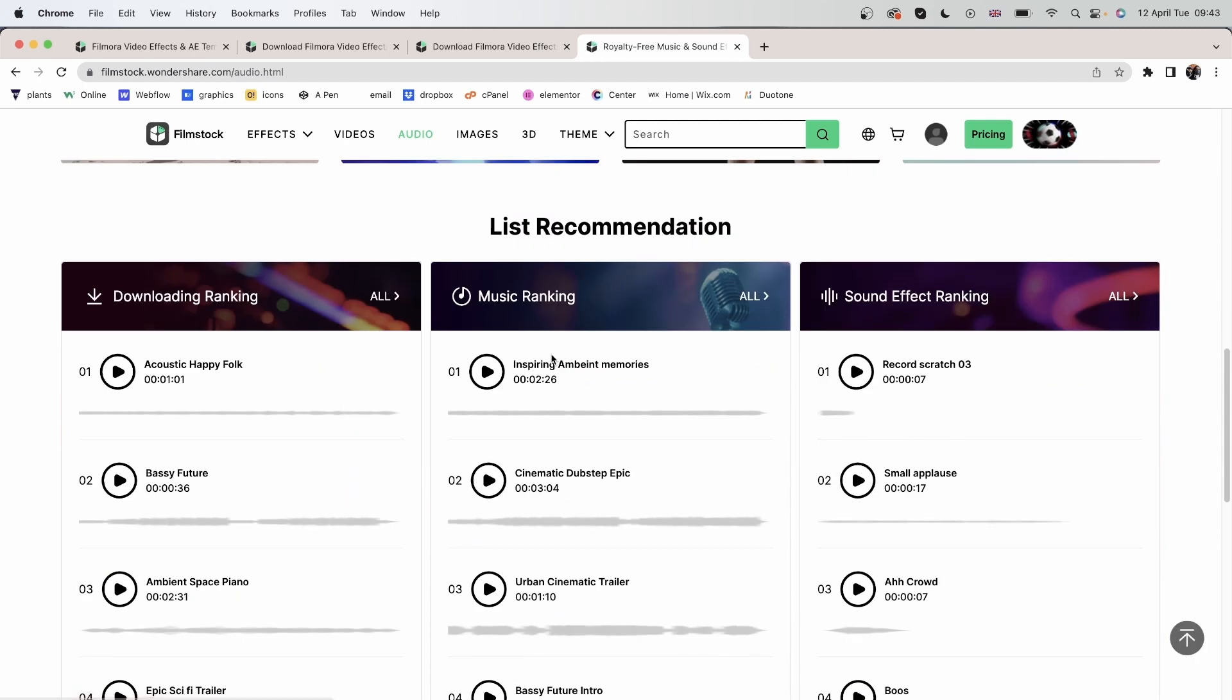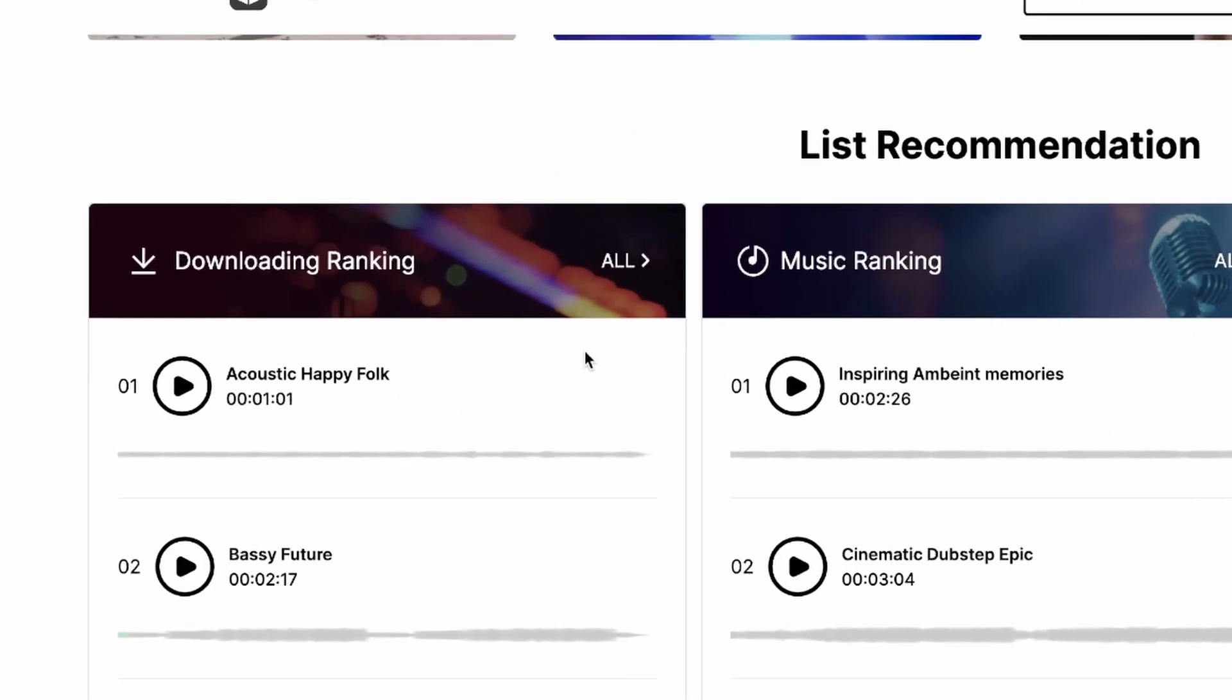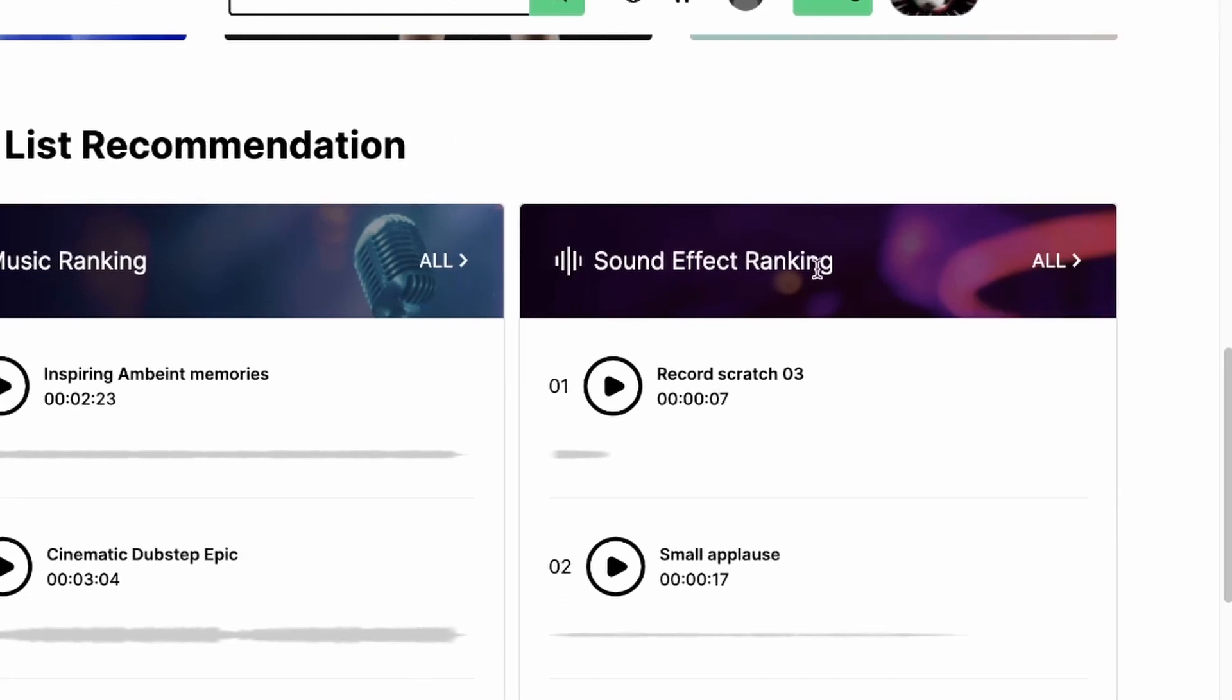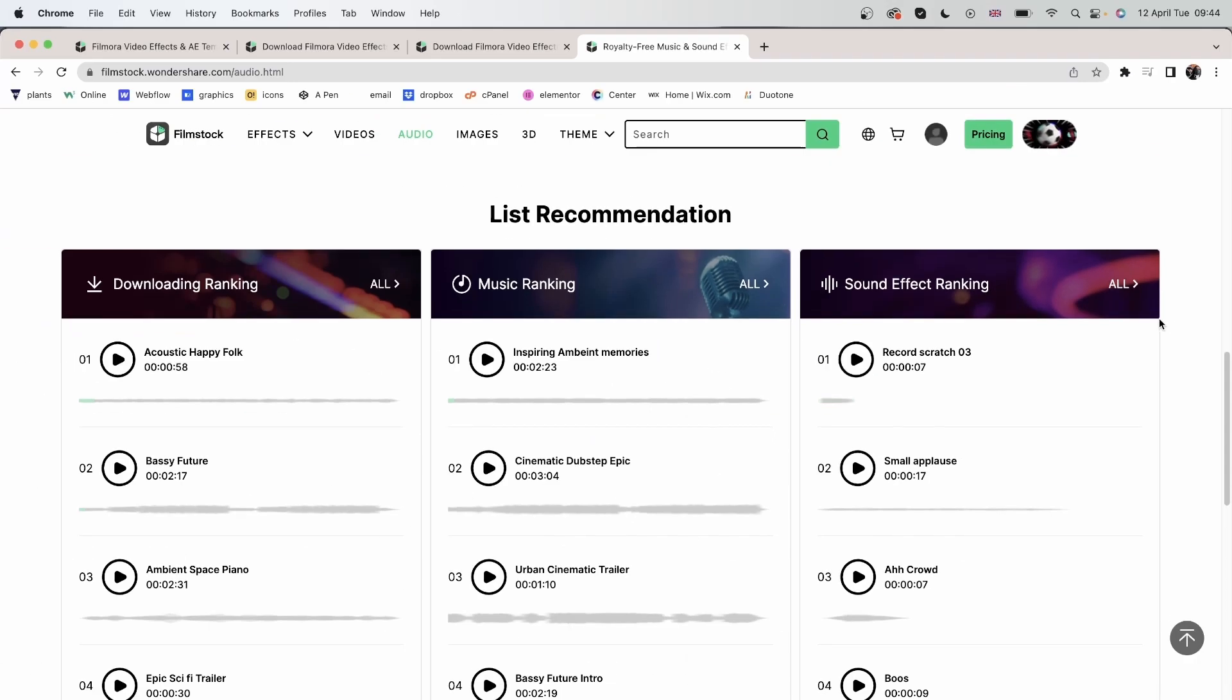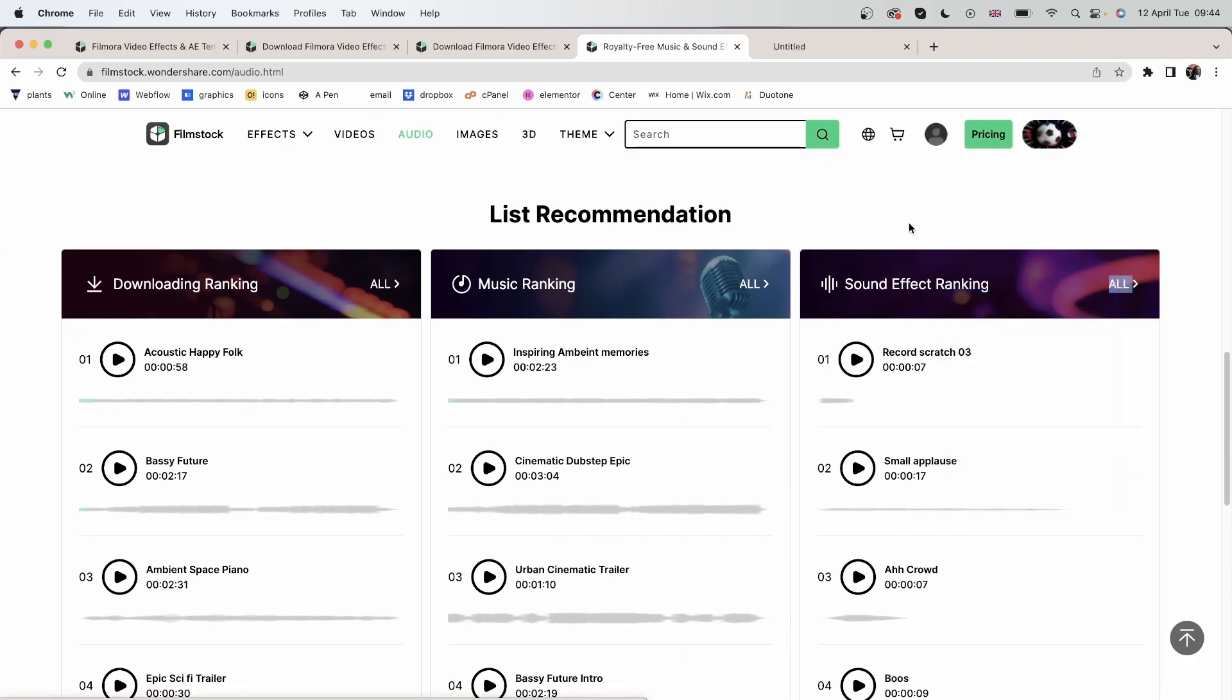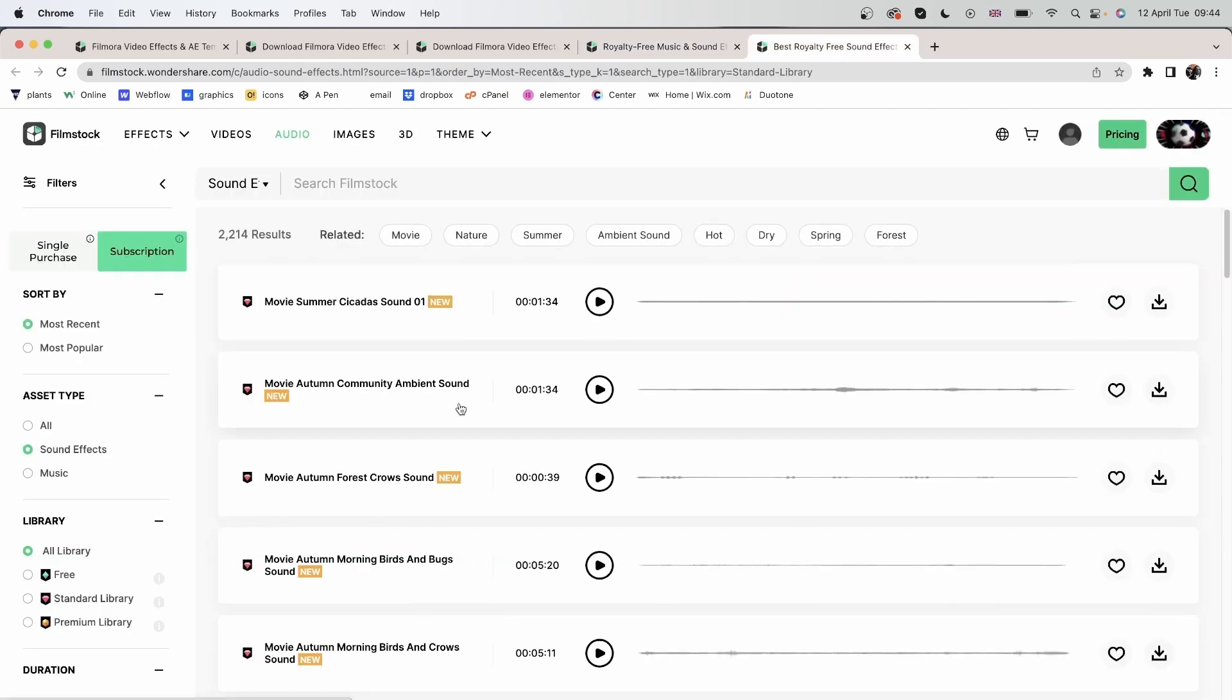Let's go down here and see the list recommendation. Over here, we can see the list. We have downloading ranking. So this is number one. In the music ranking, this is number one. In the music ranking, this is number one. So you can look at the rankings and then select all to look at a longer list.